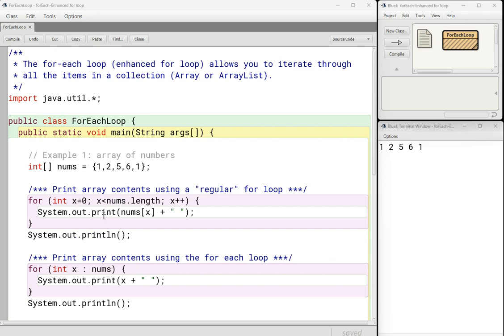So that is a normal for loop, nothing, no big deal there. Underneath it, I wrote a version of this printing out all the items in the array using an enhanced for loop or for-each loop. And you can see it's a little bit shorter and it reads a little bit differently.